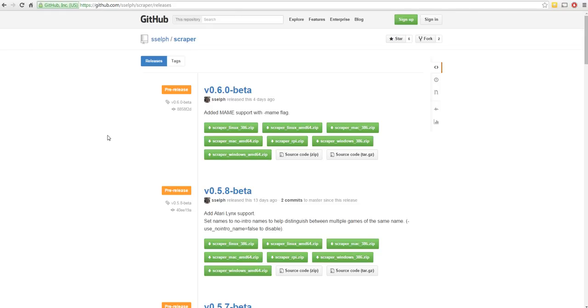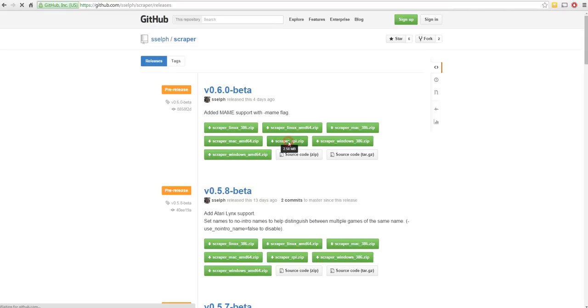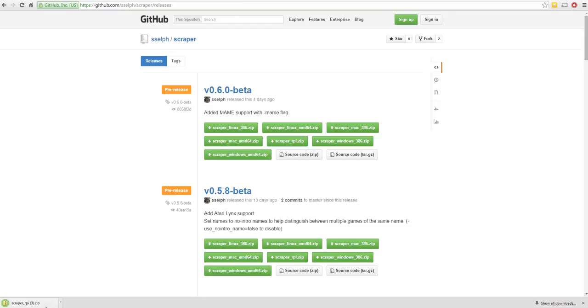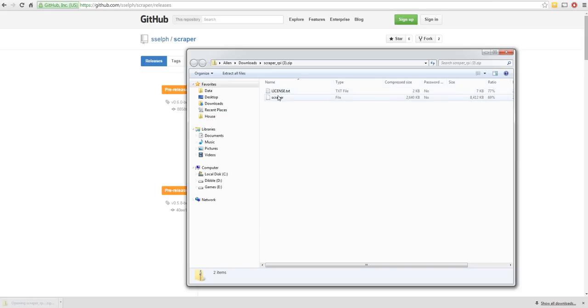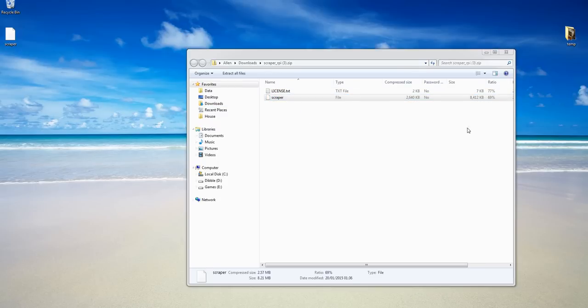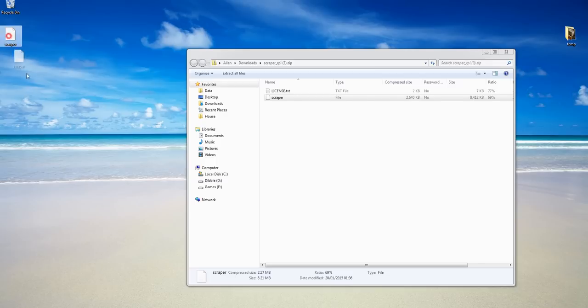To do this, you can see a lot of this in the previous video as well. But I'll just run through it quickly here. You get the pre-compiled program or scraper program for the Pi which is this one here, Scraper RPI. Click that. It says where do I want to download it. And I've just got this set up to download to a download directory. I'm going to click that to open it. And you can see in here you've got a license text and scraper file. What I'm going to do is just grab that scraper file, put it on my desktop.